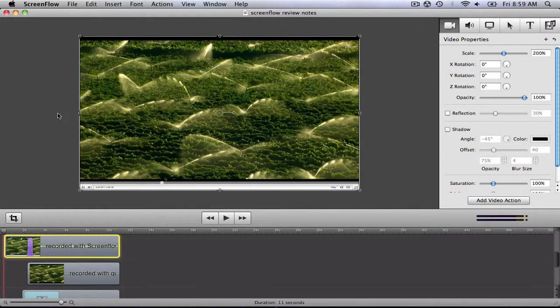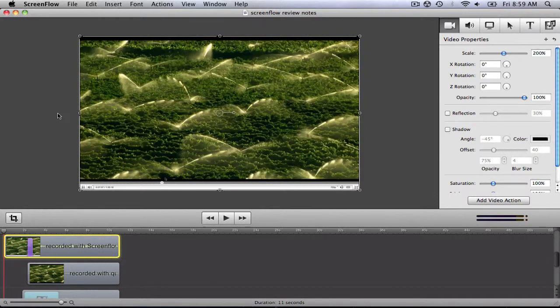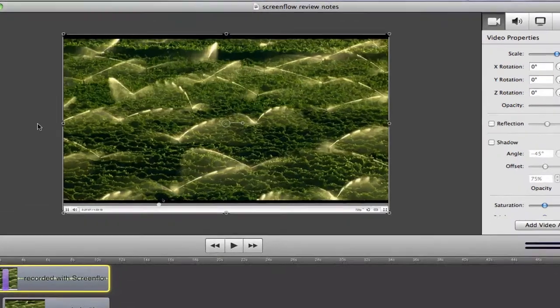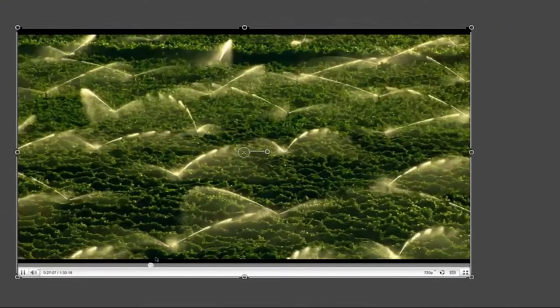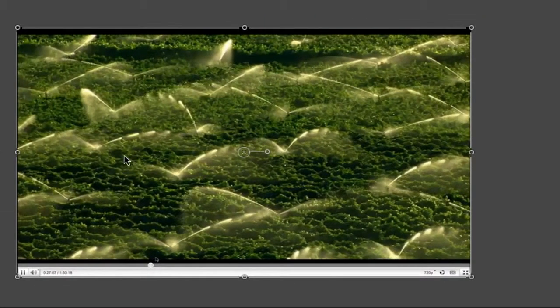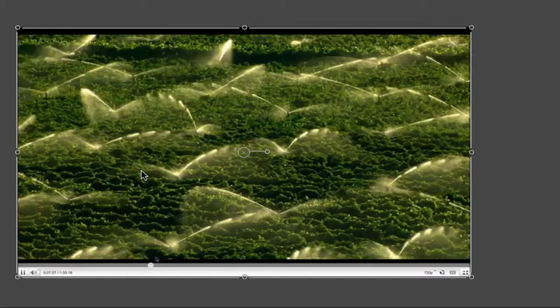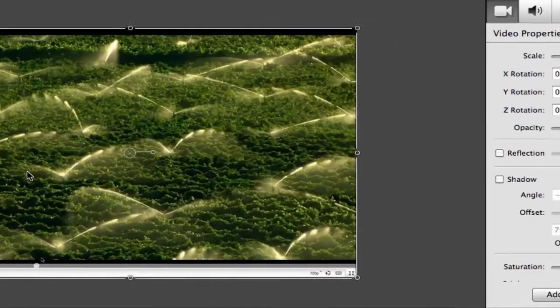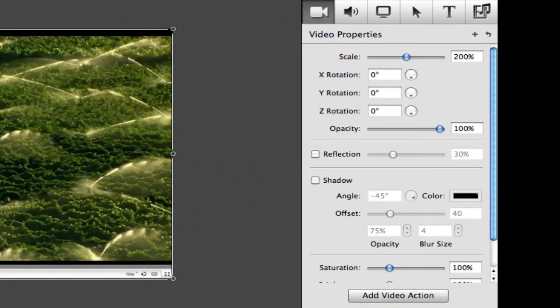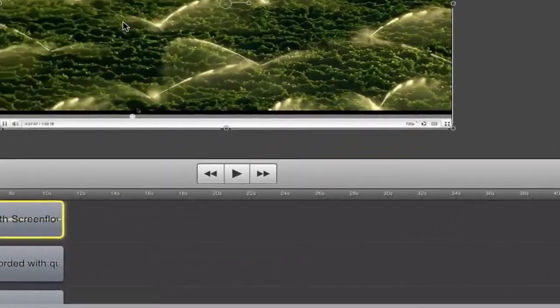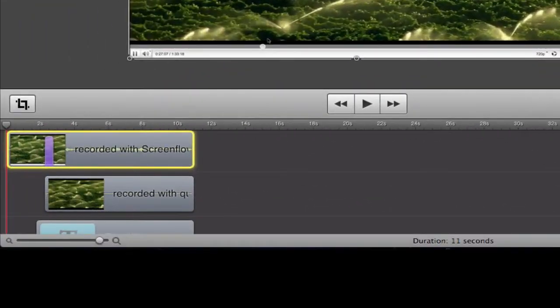The editing interface of ScreenFlow is very intuitive and simple, but this does not hinder its many advanced features. When you launch the editor after recording your screen, the first thing that you will notice is how large the canvas is. On the right of this canvas is a sidebar with properties, and below it is the timeline.